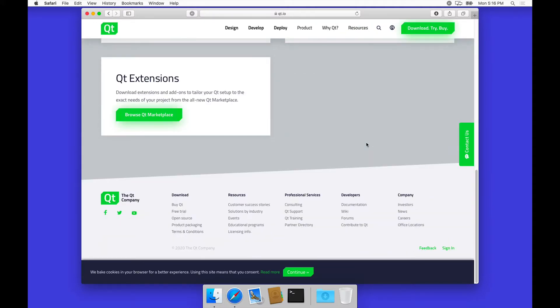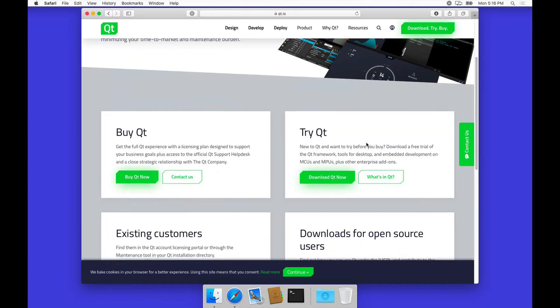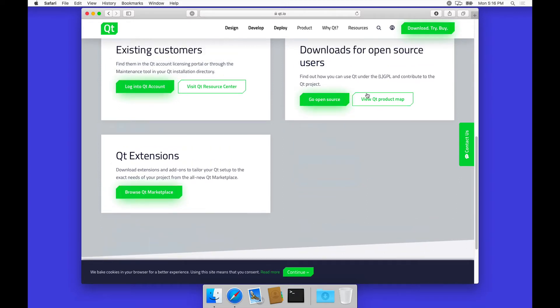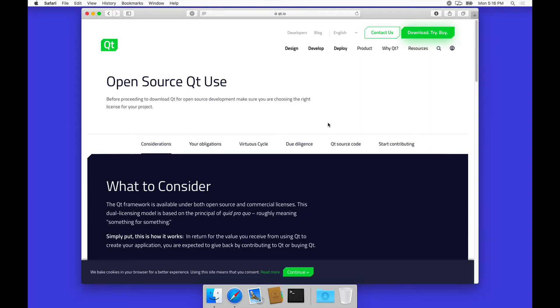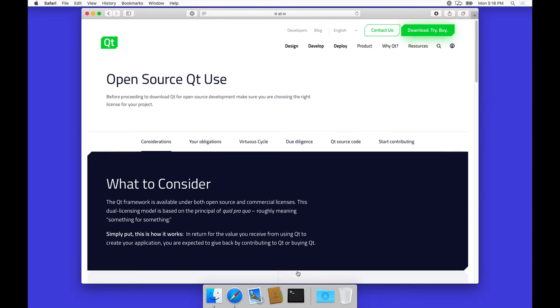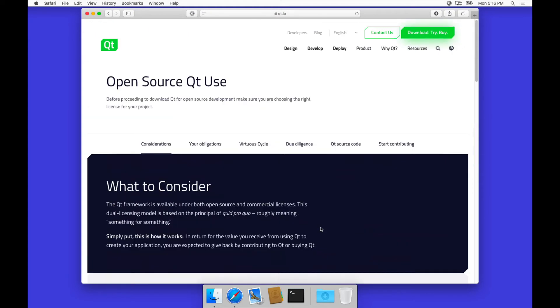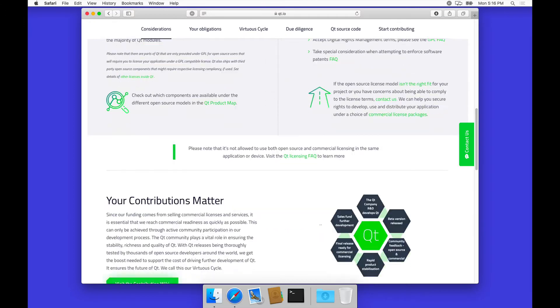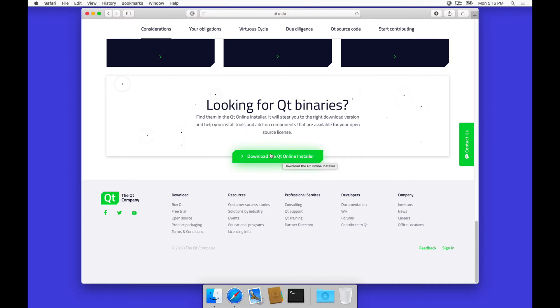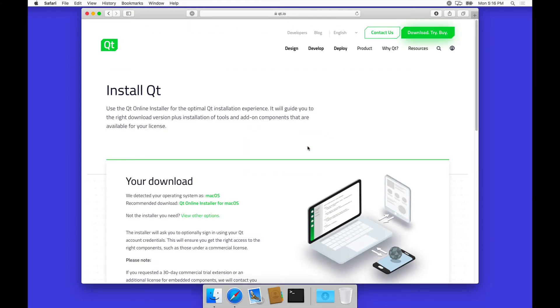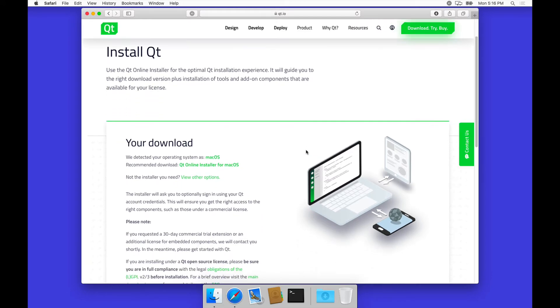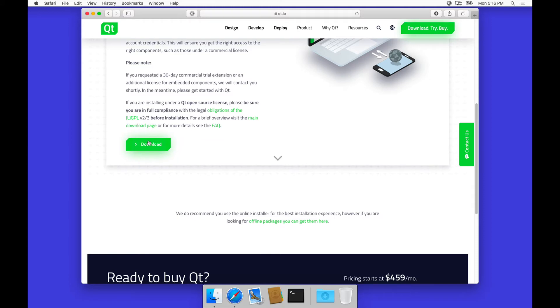You can get it by scrolling down here a bit and finding downloads for open source users. Let's go to open source, and they take you to the parts to consider in terms of open source. Once you're okay with all that, which you should review in terms of the applications for open source development, we can download the Qt online installer.